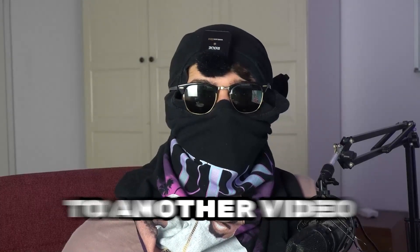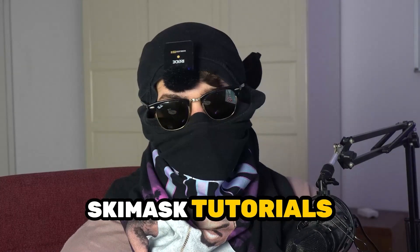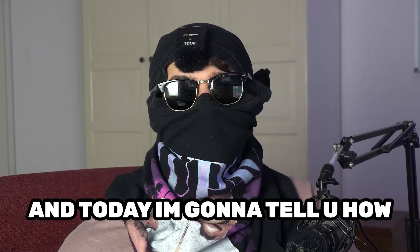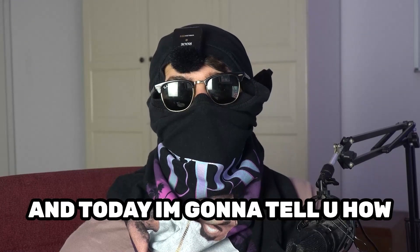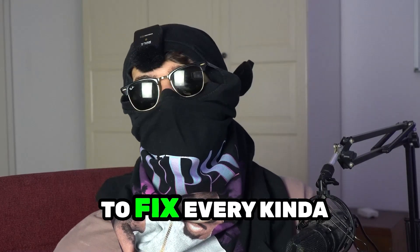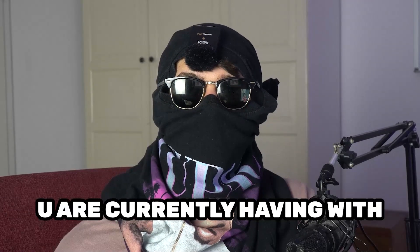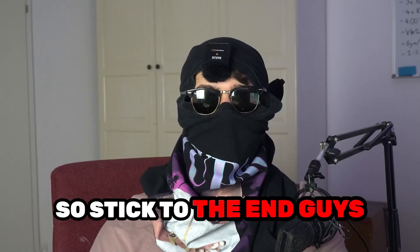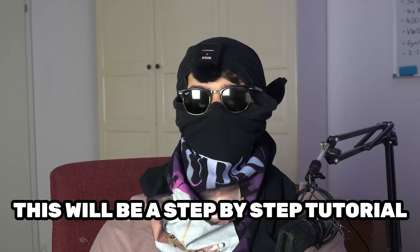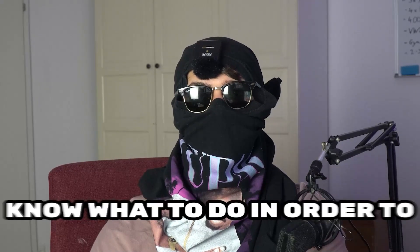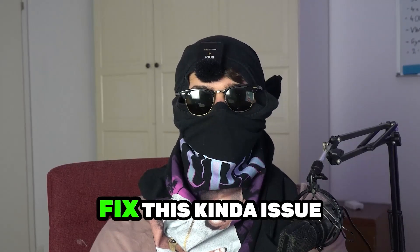What's up guys and welcome back to another video on my YouTube channel. Skismask Tutorials is back and today I'm going to tell you how to fix every kind of black screening issue you're currently having with Ubisoft Connect. Stick to the end guys, this will be a step-by-step tutorial and in the end you will perfectly know what to do in order to fix this kind of issue.